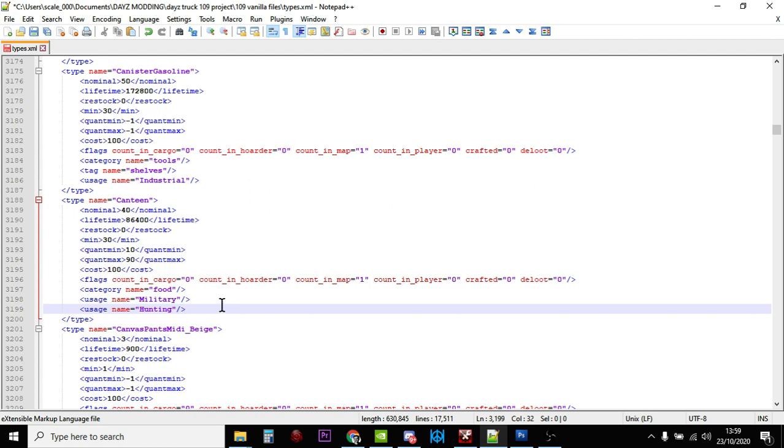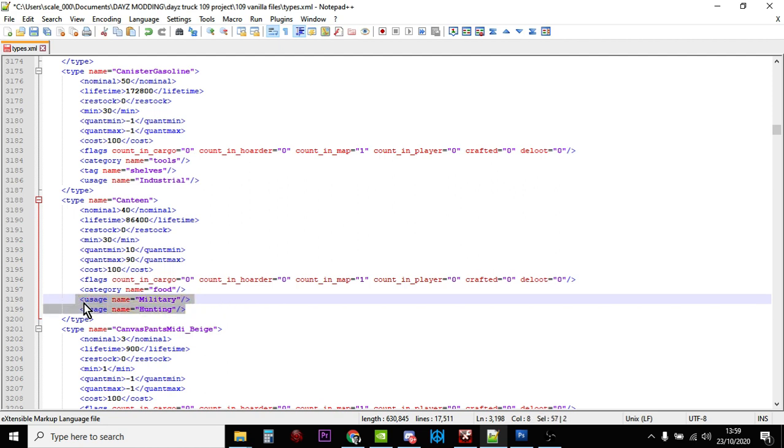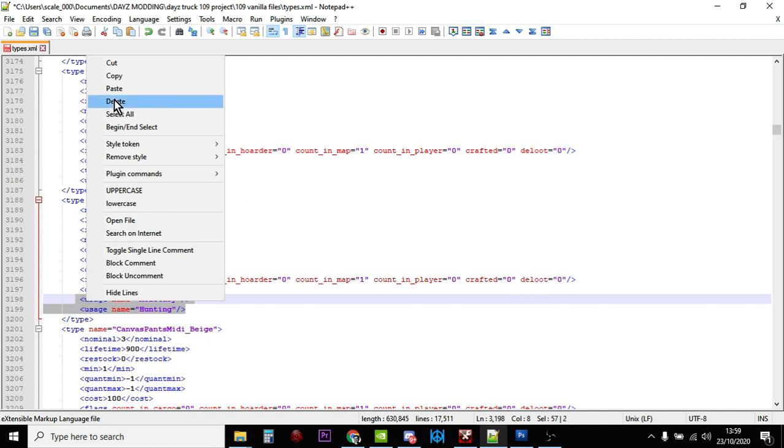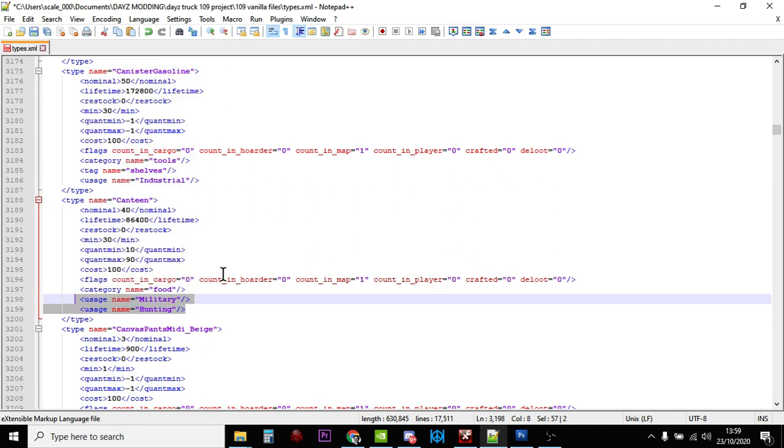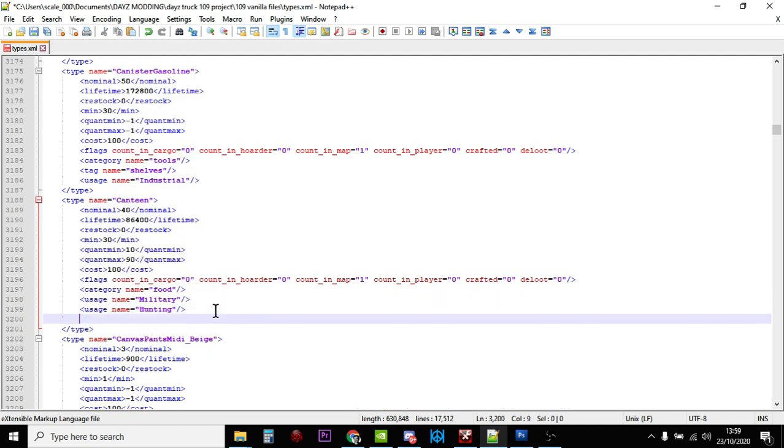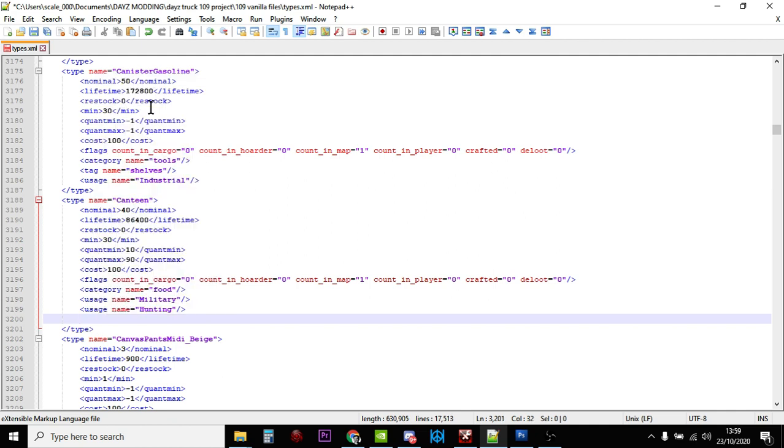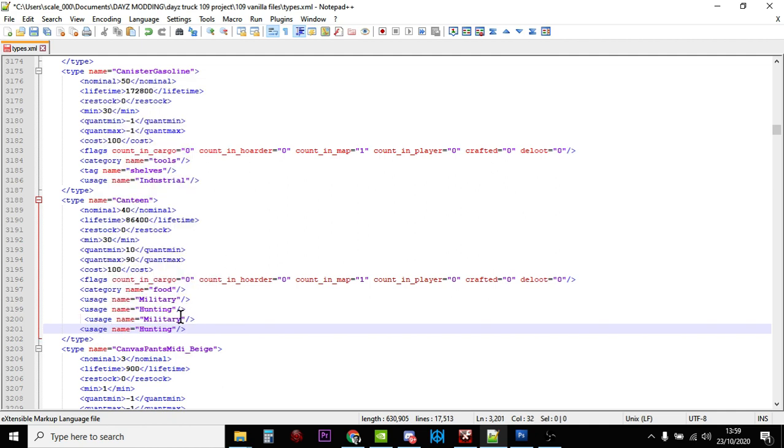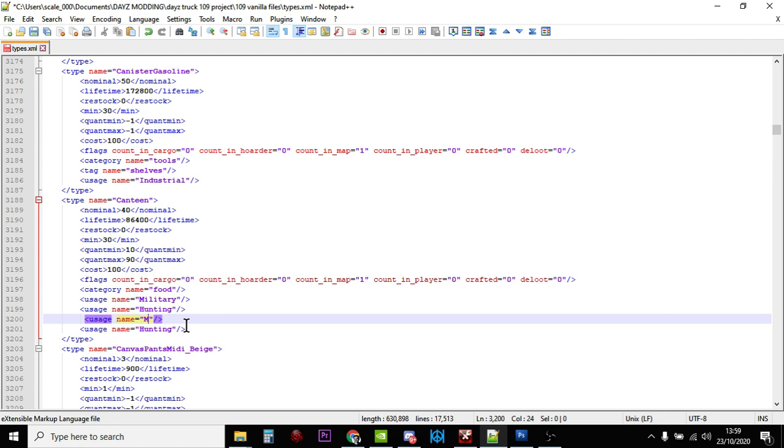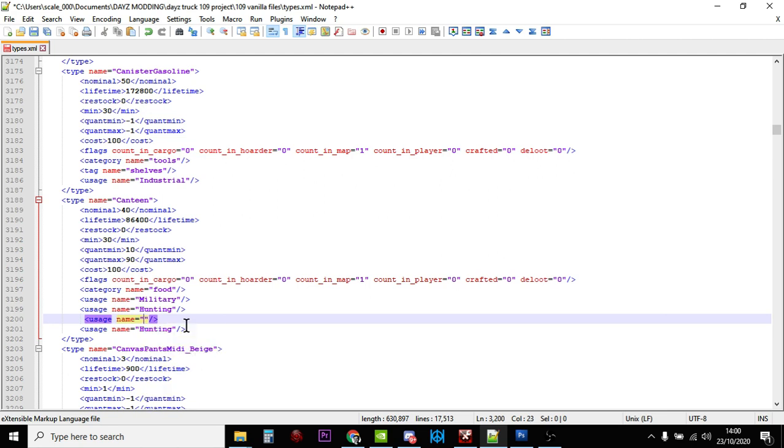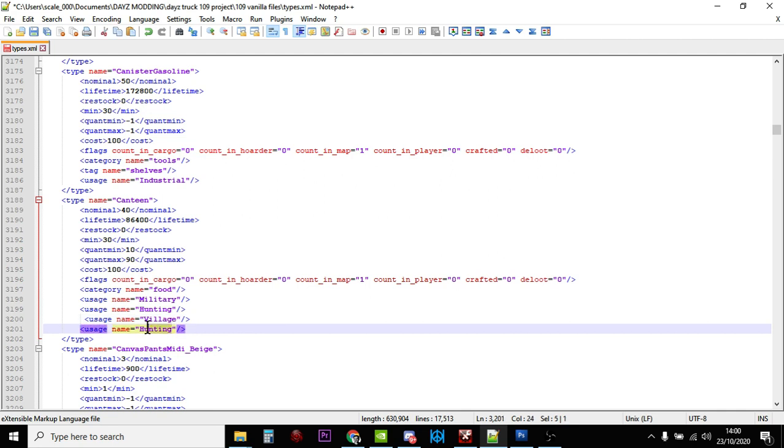You could leave it at military and hunting, but if you wanted to make it easier to find them, what we could do is copy that. We could either delete them so they would spawn everywhere, but there's not that many. Maybe we could also put in something like village.